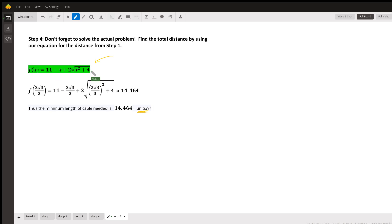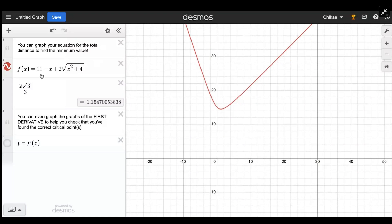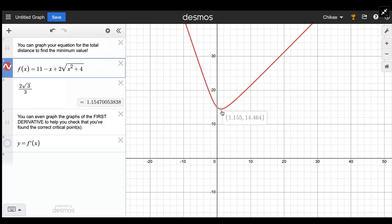There are no units specified in the problem — it could be miles or kilometers, but it's 14.464 of some unit. I mentioned you can check the answer in other ways. Once you have that key equation, you can get numerical values without all the calculus. One approach is to graph f(x) = 11 - x + 2√(x² + 4) in Desmos, which will mark critical values for you.